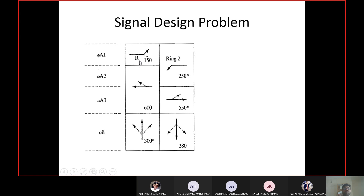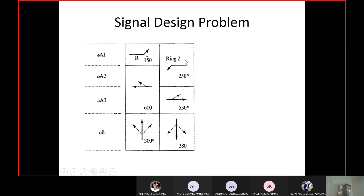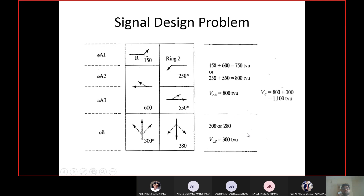The addition of left-turning and straight movements is valid here because volumes are converted to through vehicle units — without conversion you cannot do this addition. The combination of 250 plus 550 equals 800, and 150 plus 600 equals 750. The higher combination is 800 for phases A1, A2, A3. For phase B, we take 300. So 800 plus 300 equals 1100 — that is the total summation of critical lane volumes.